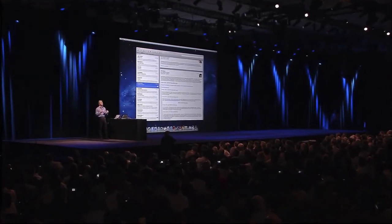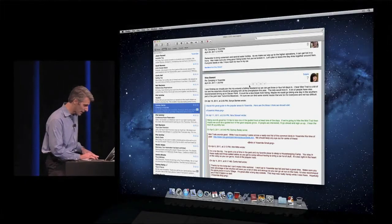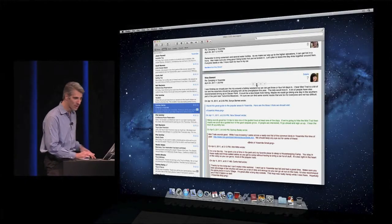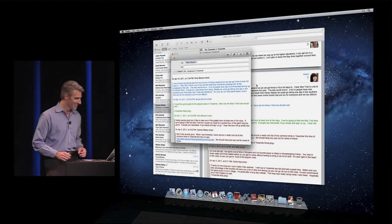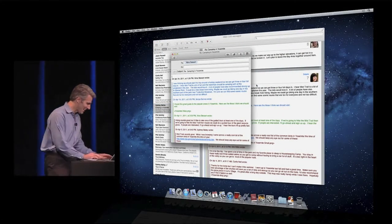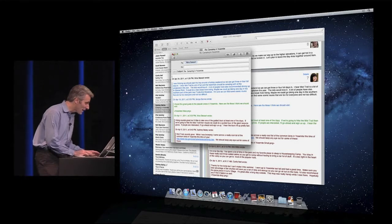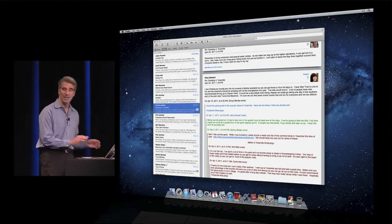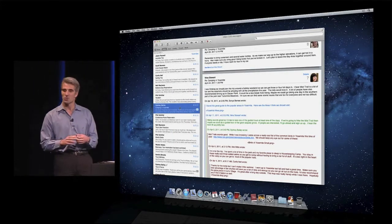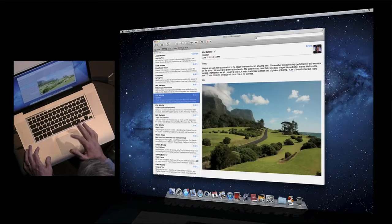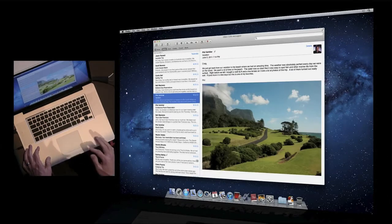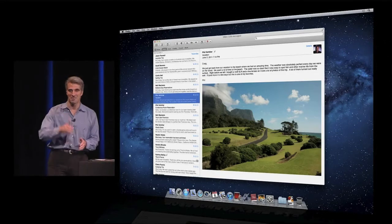And if I want to reply to a particular message in a conversation, I can hover — we get a reply control, and the message hops right out. And finally, when you want to file a whole conversation away, you can just drag it all at once, drag all the messages, put it in your folder, and you're done. That's Mail in Lion.